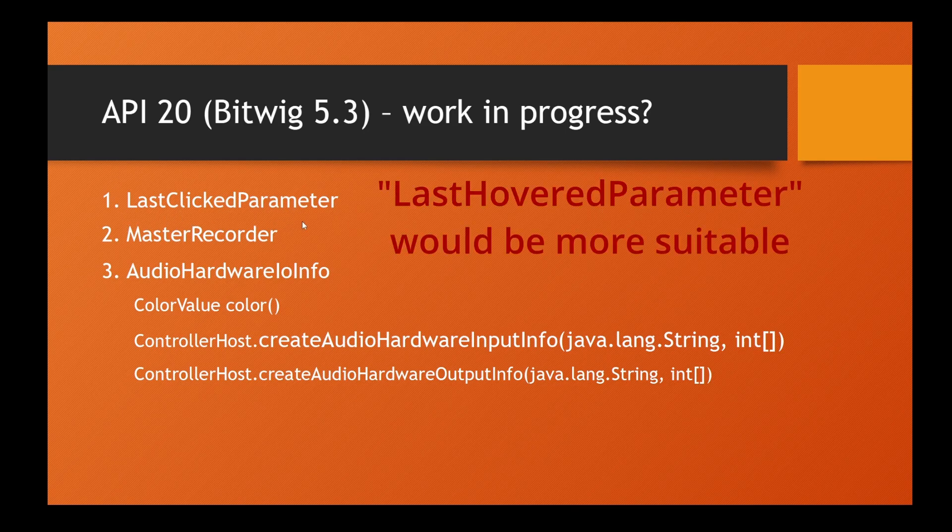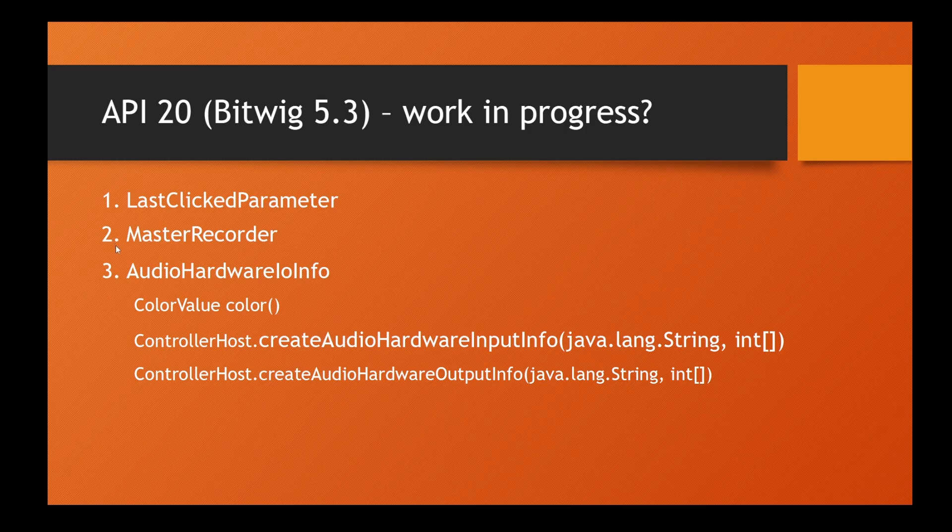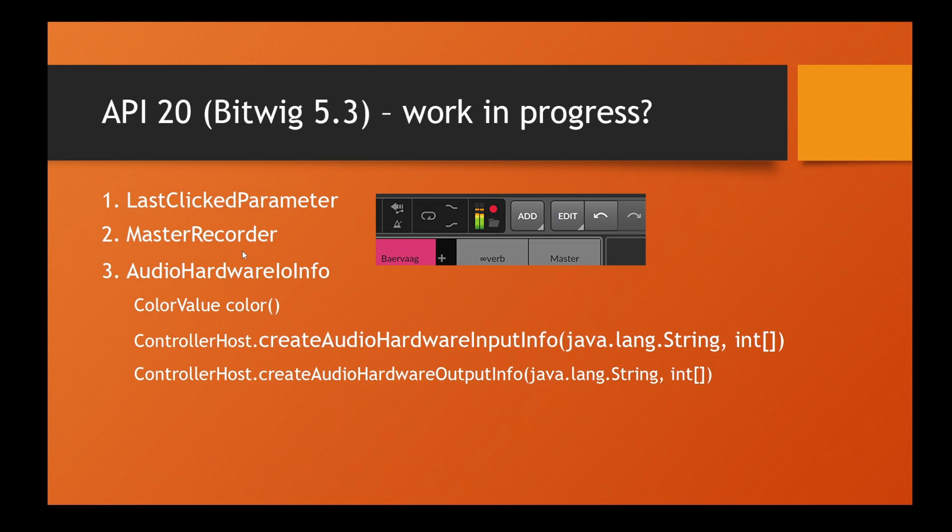Another new thing in Bitwig 5.3 is that you have this master recorder. You can simply press record and everything going out of Bitwig is recorded. You also have methods to control this behavior from a controller.